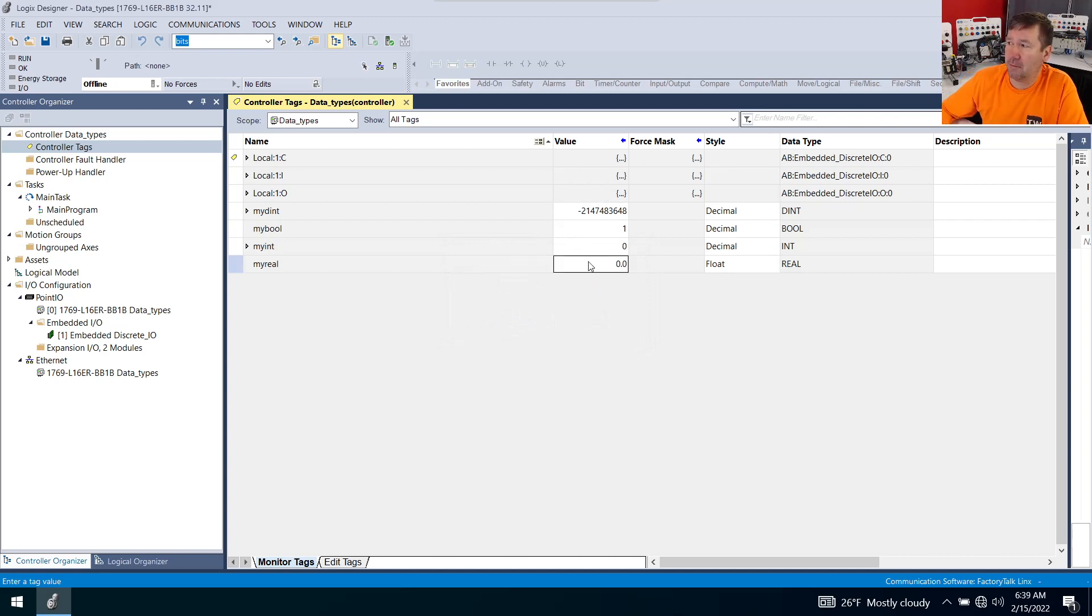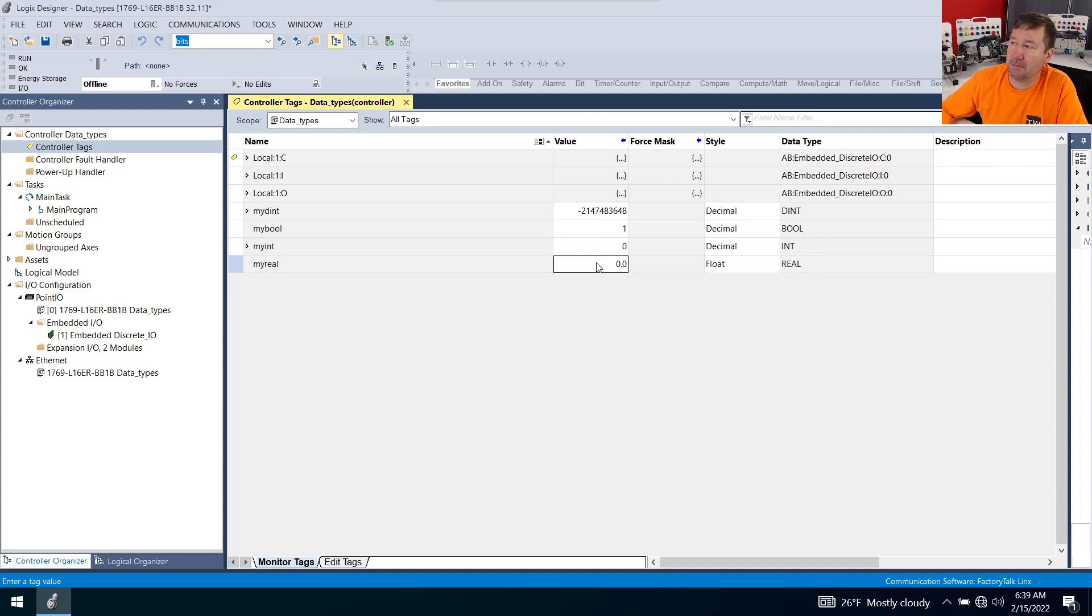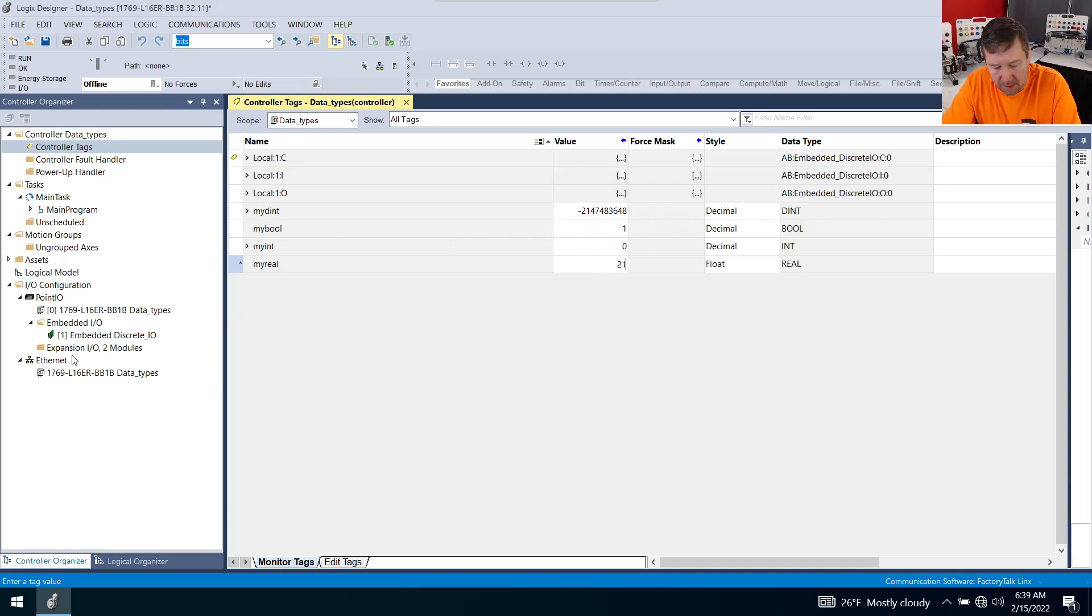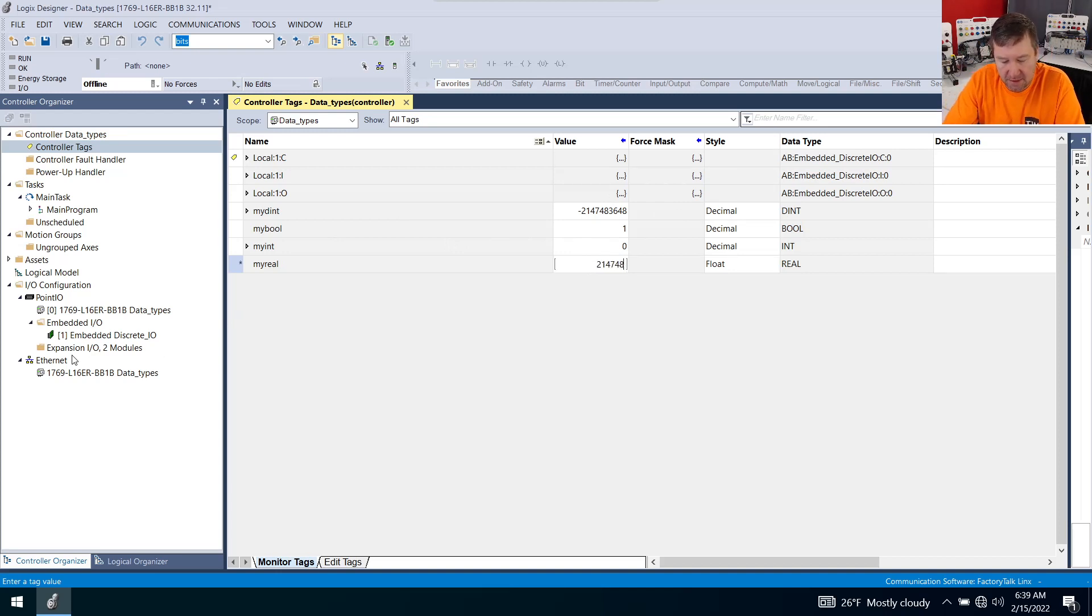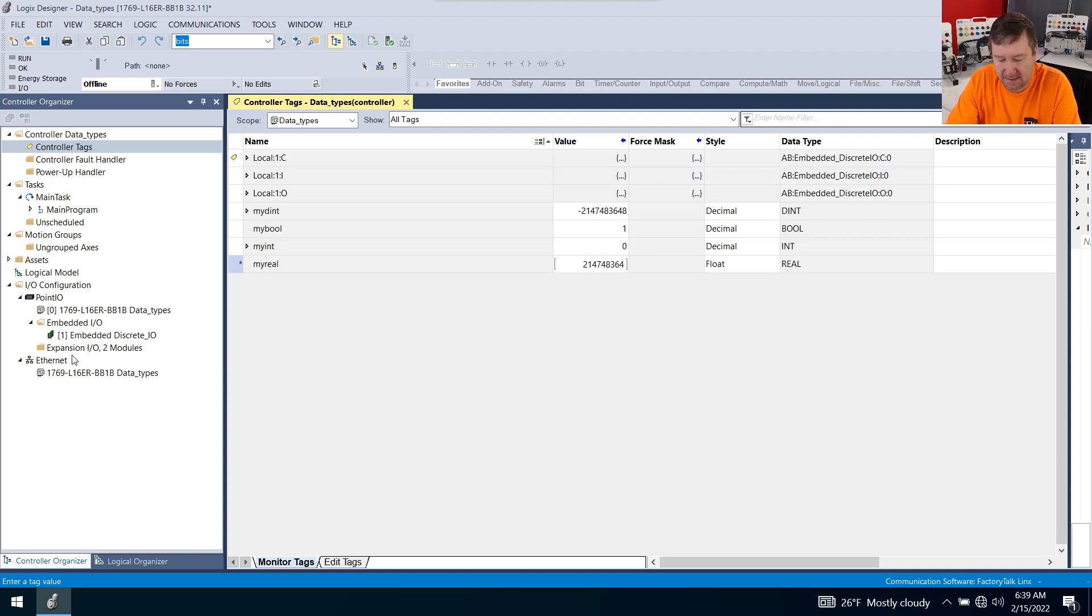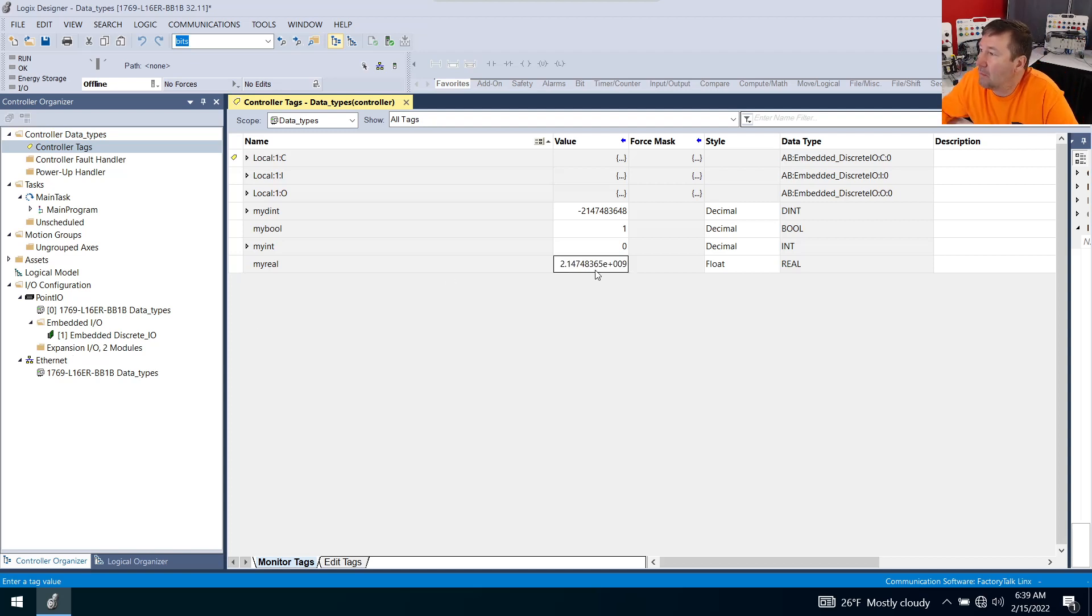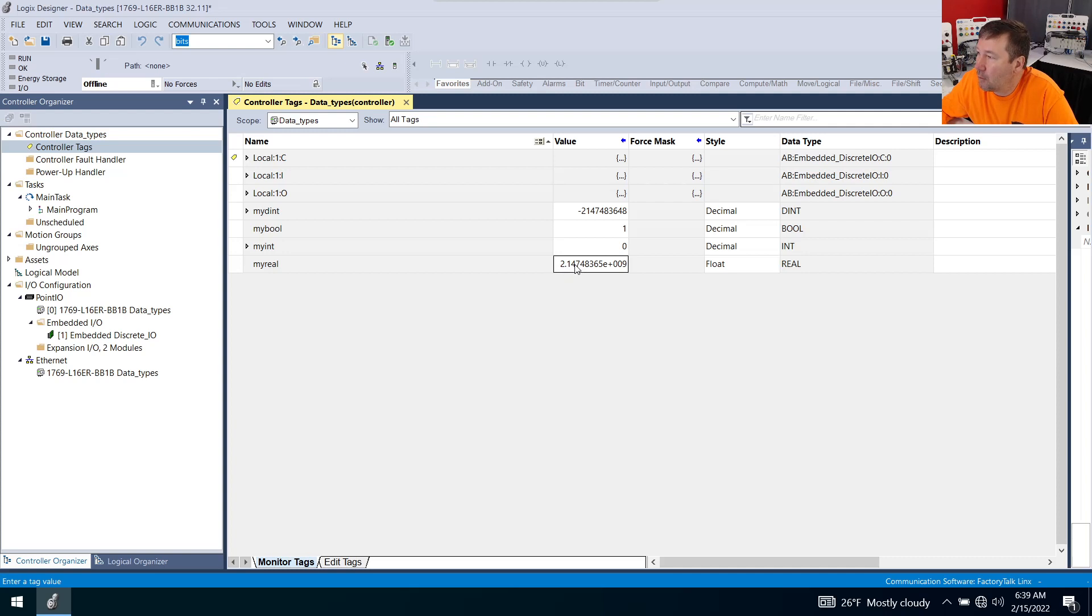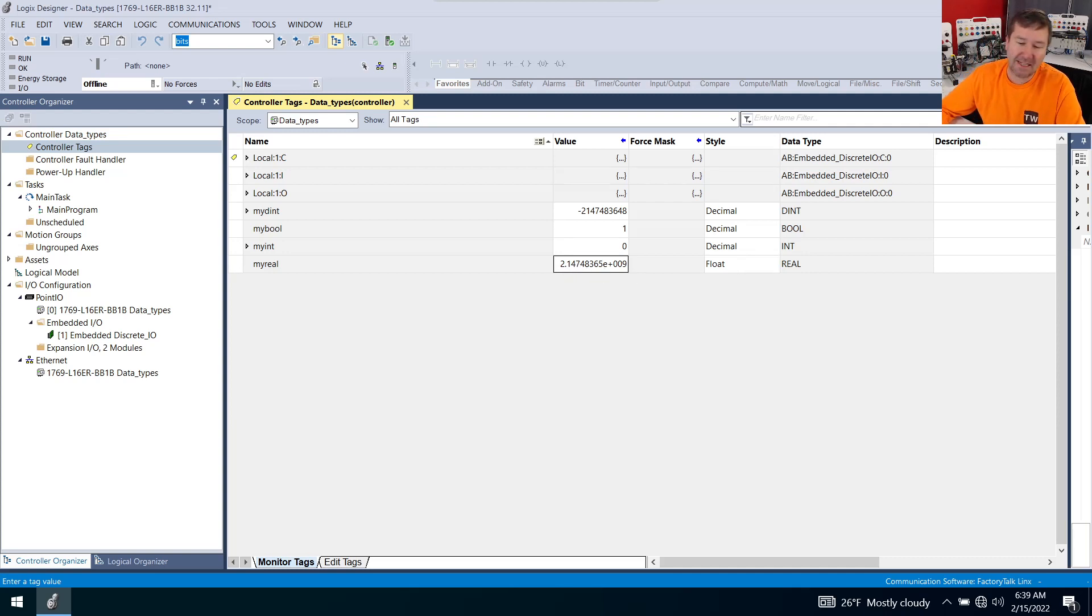Next, let's look at my real. We already know it's a little different from previous videos because it can have a decimal place. First let's start by trying to put the maximum double integer number into it, which was 2,147,483,647. Notice when we enter it, we don't get that number. We get 2.147483655 and then we got an E and a bunch of strange stuff. This is scientific notation.